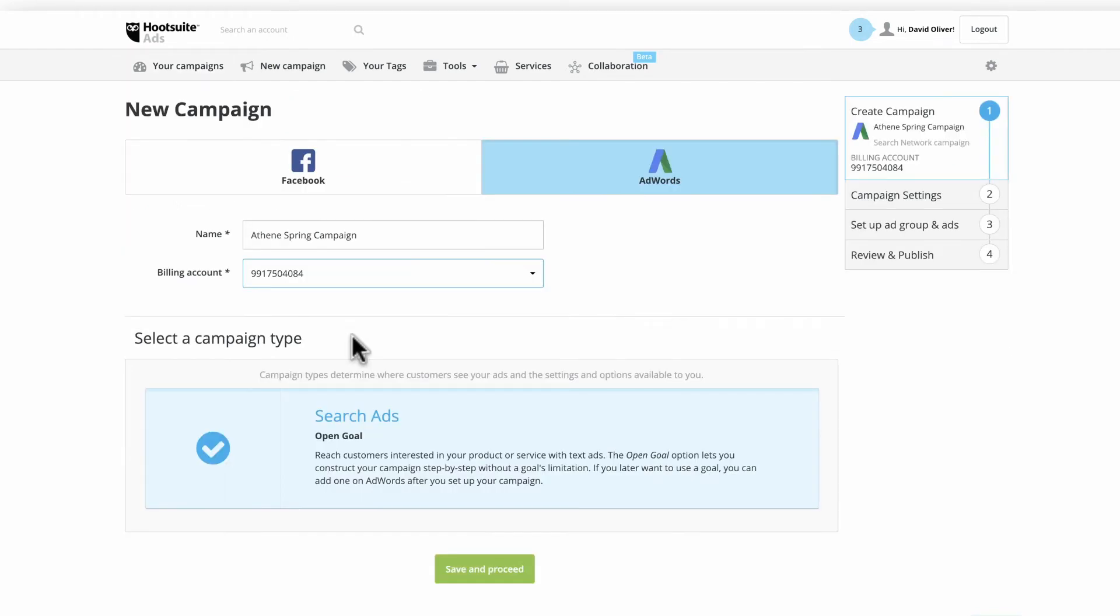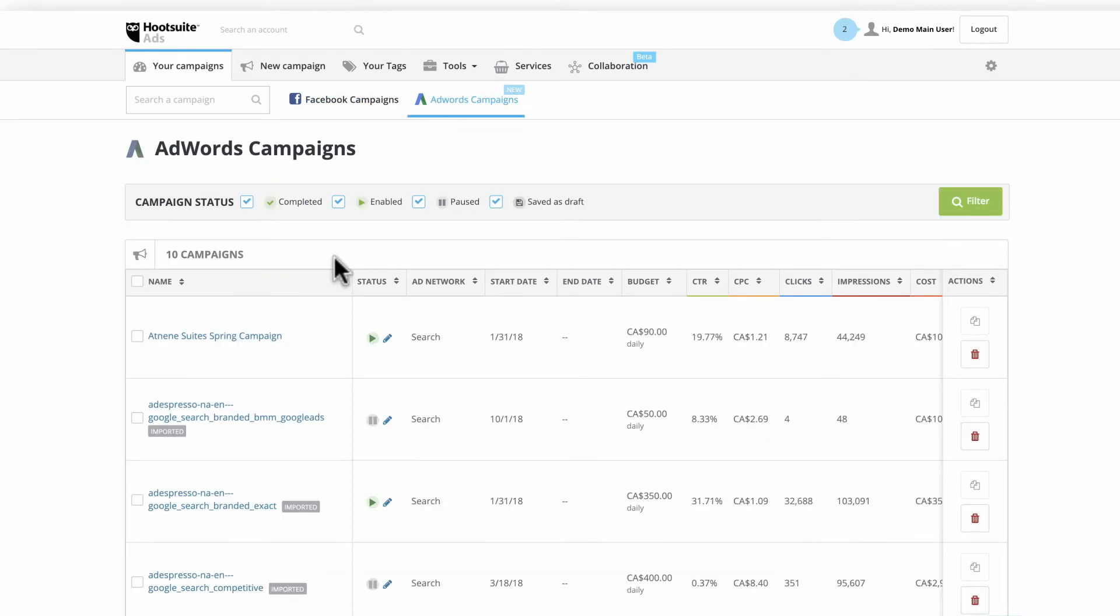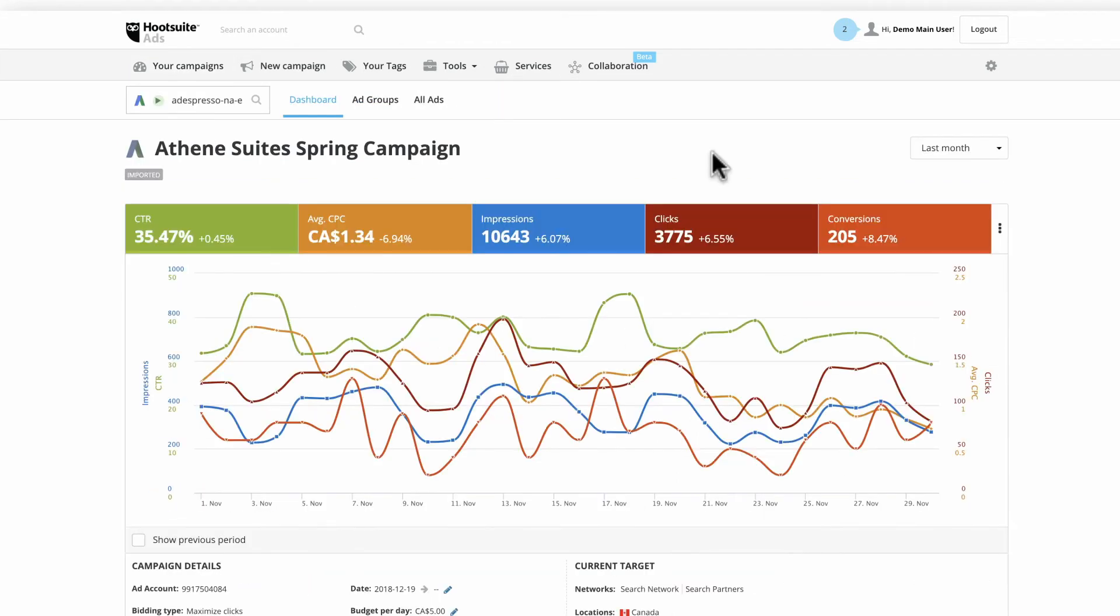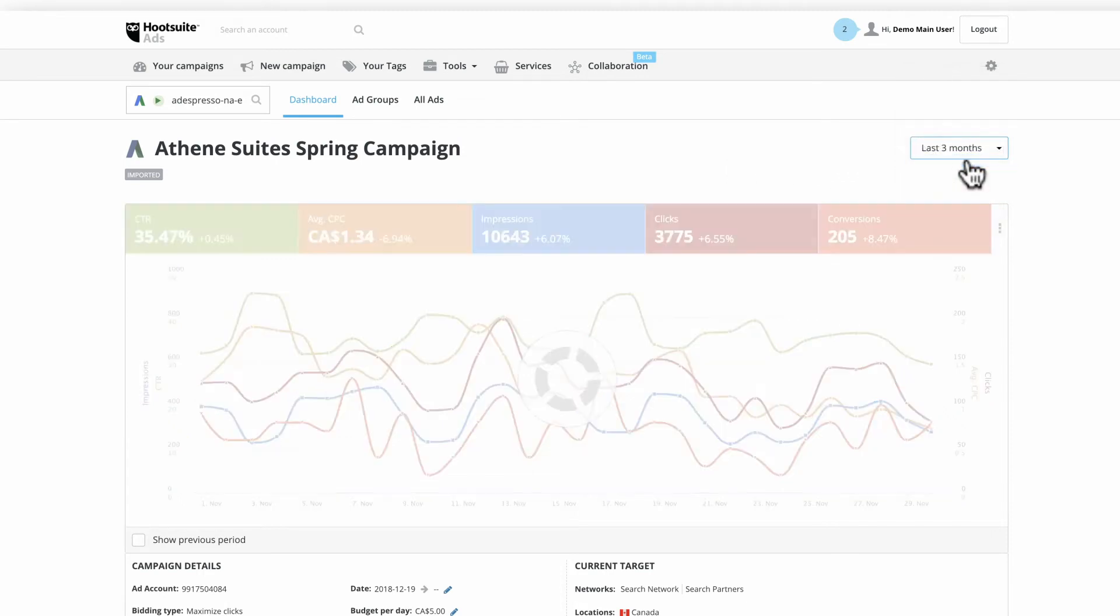Once your Google Ads campaign is up and running, monitor and maintain it in the account dashboard. Select your campaign, which brings up the campaign dashboard. First, adjust the time range for the period you want to monitor.